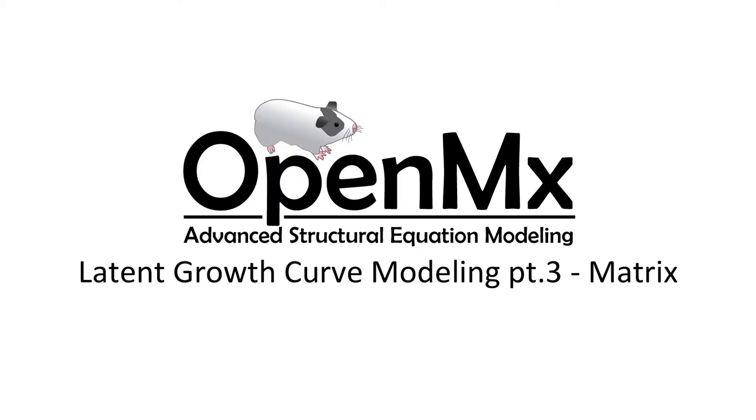Hello and welcome to the OpenMX video tutorial series. In this video, we will be discussing latent basis growth curves.